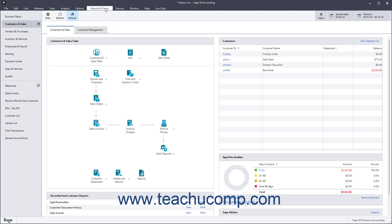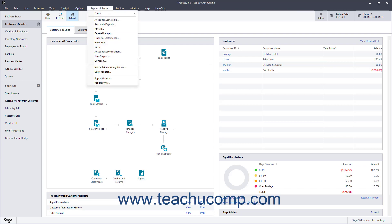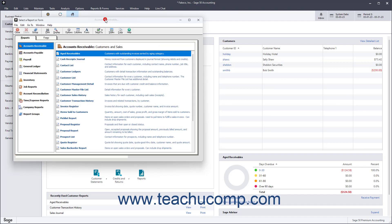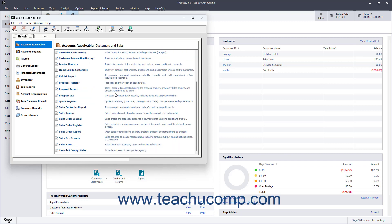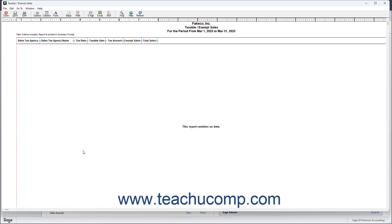select Reports and Forms, Accounts Receivable from the menu bar to open the Select a Report or Form window. If needed, select the Reports tab in the Select a Report or Form window. Then scroll through the list of reports at the right side of the window, and double-click the taxable-slash-exempt sales report to preview it.